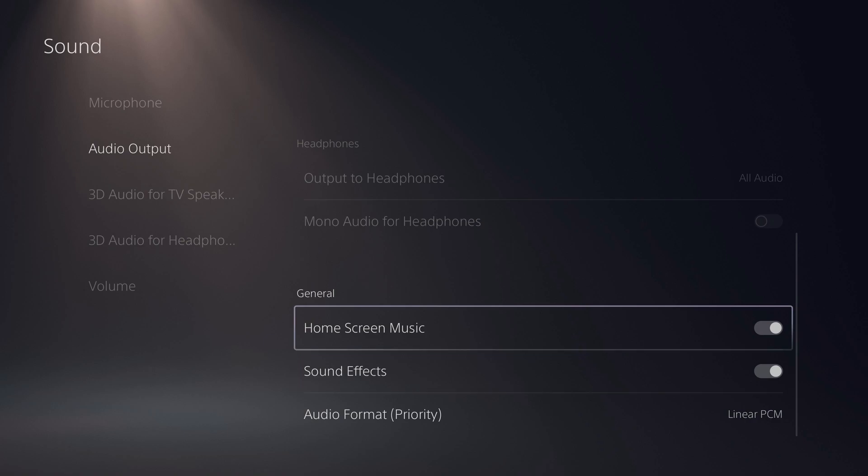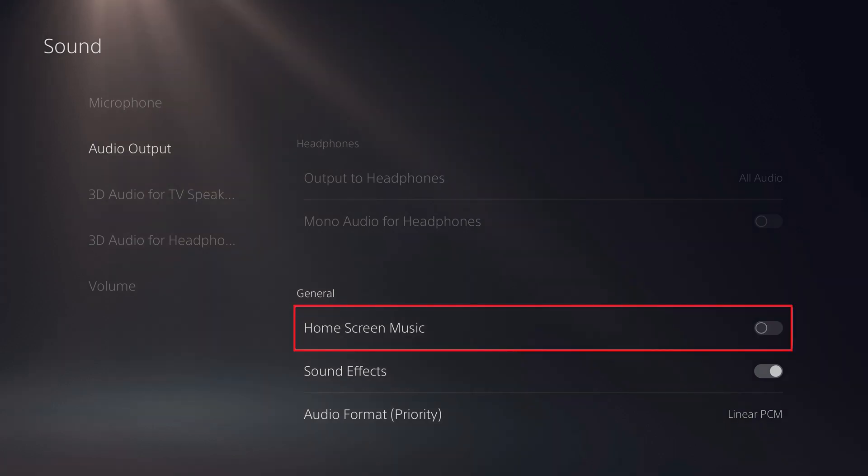Additionally, if you no longer want to hear background music on your PlayStation 5 home screen, you can toggle off the home screen music in this section as well.